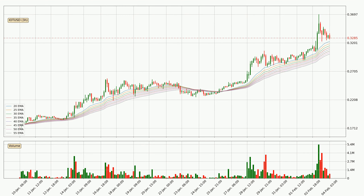Moving to the three-hourly exponential moving averages, the current price is above the three-hourly ribbon, which is generally bullish and the ribbon could play as a support, so it is to watch if the price could bounce off it. The current price to watch is around $0.300. The support should be considered because the ribbon is more or less spread out.